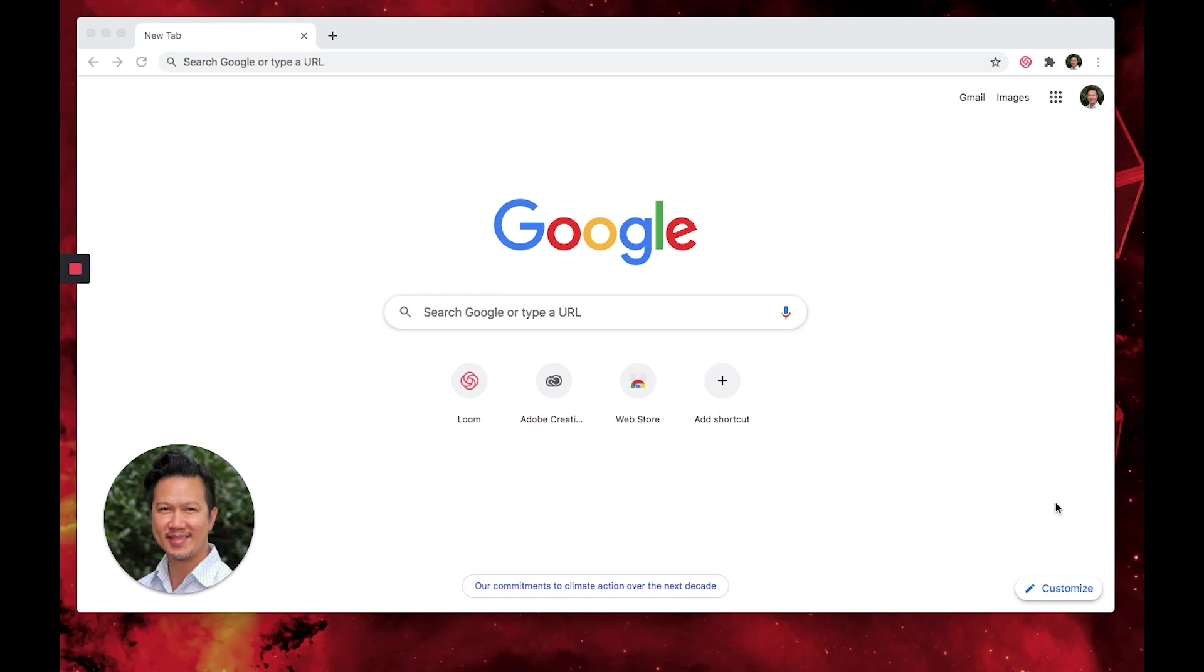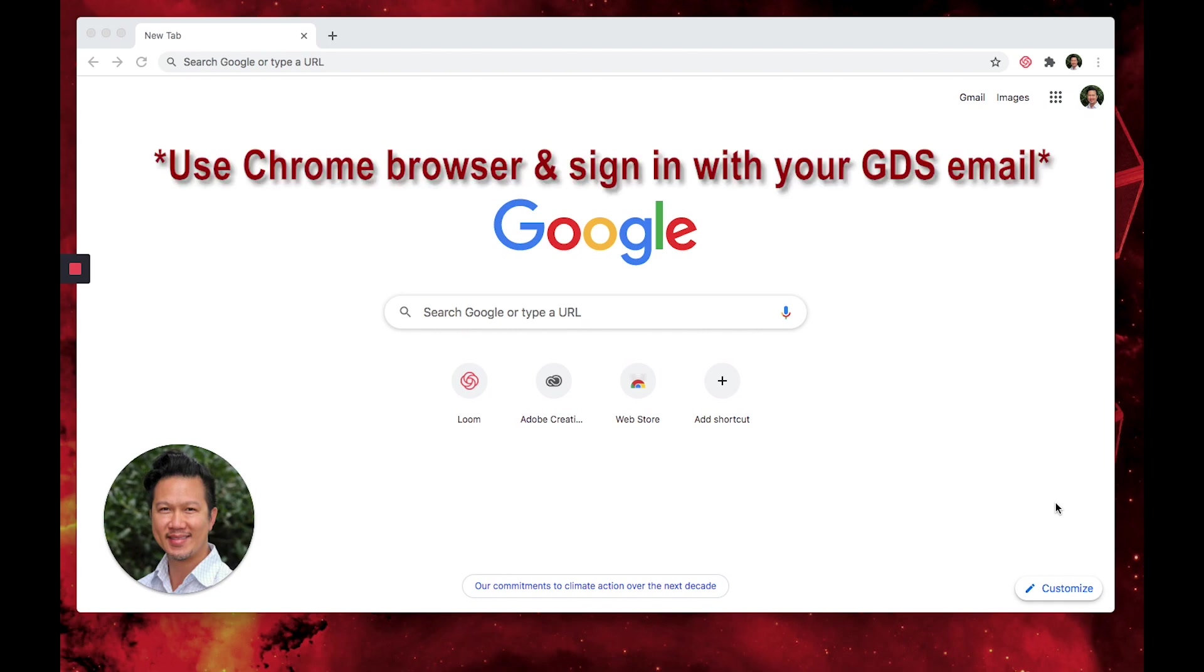Hey everyone, I'm here to show you how to install the Adobe Creative Cloud onto your computer.